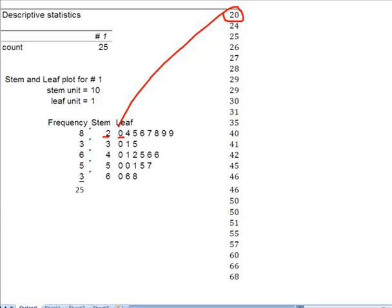I said that I knew that 29, my stem of 20, my leaf of 29 appeared twice. There they are.